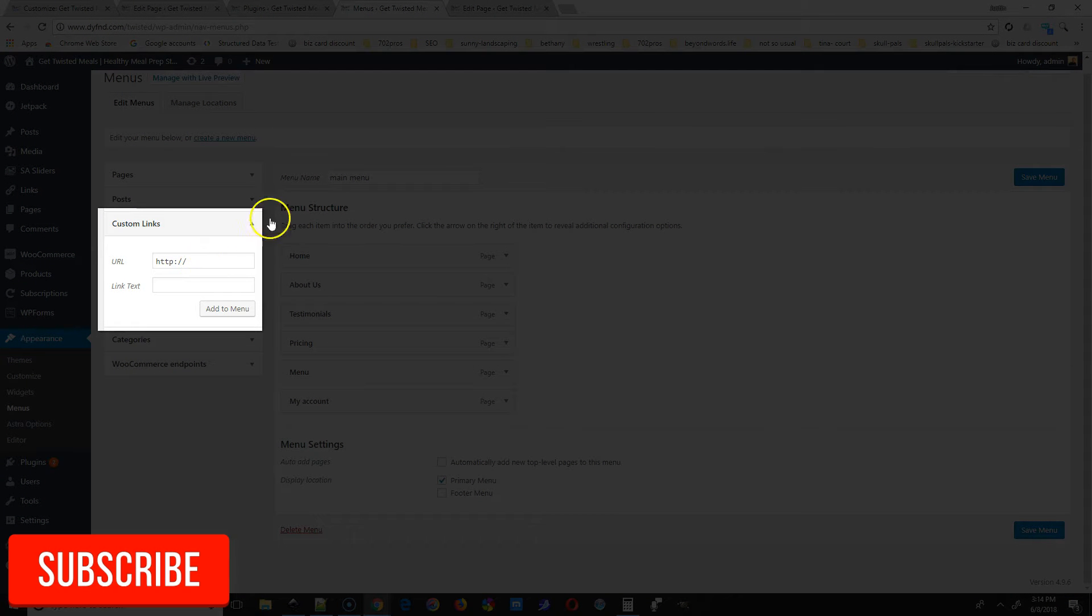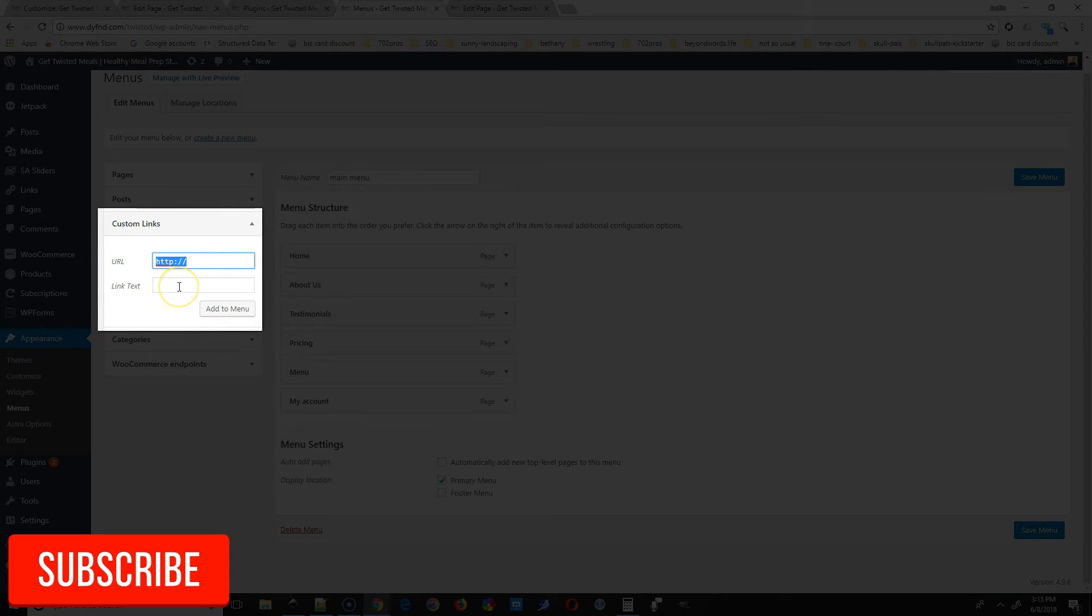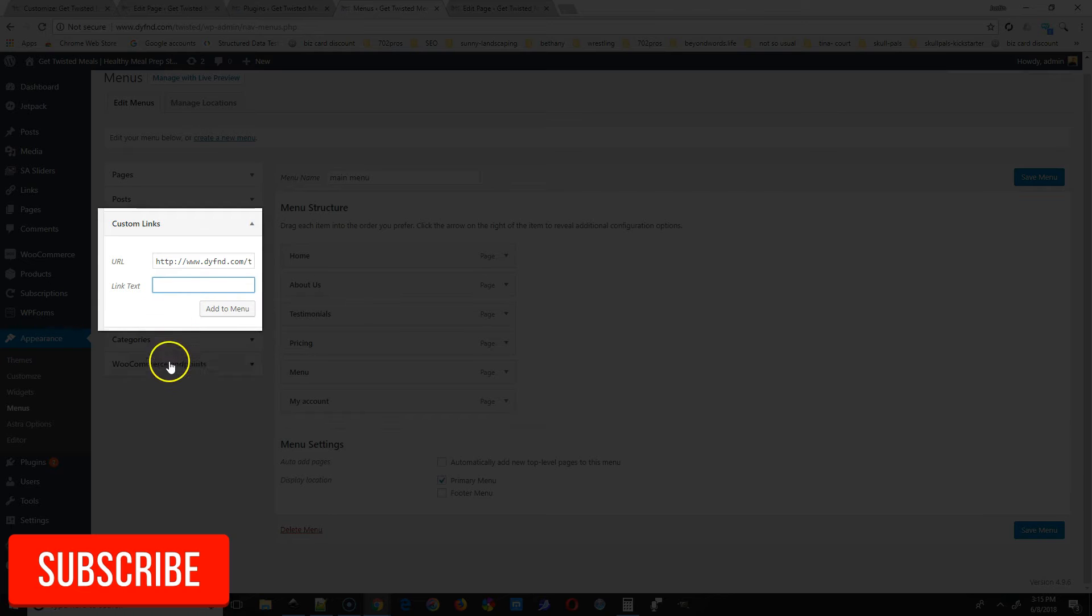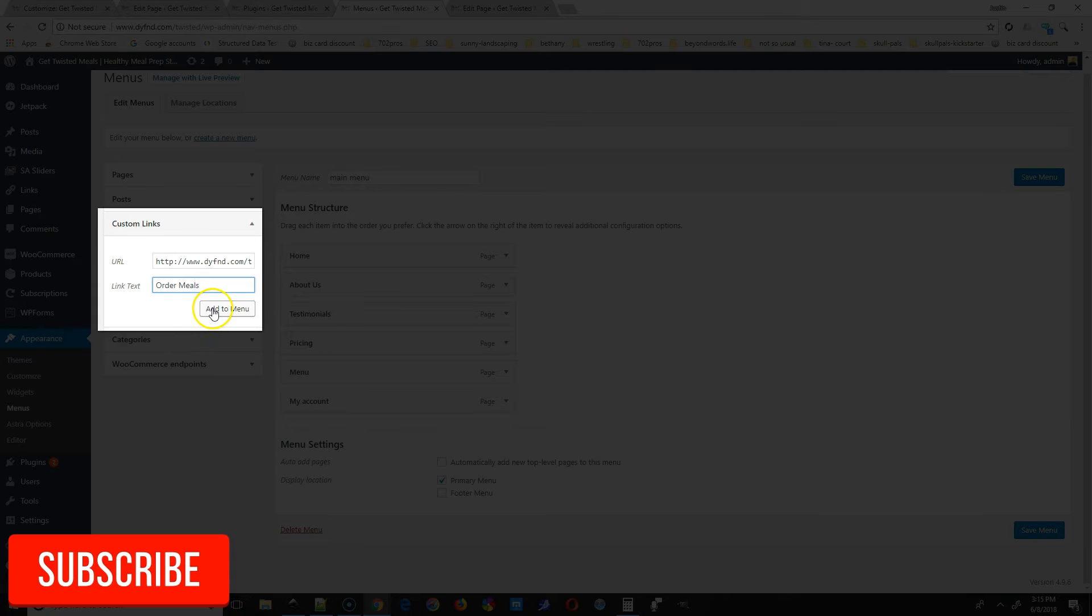The first thing you put in is the URL that you want the button to go to. That can be a page, a post, or even another website. Then the next thing after you put in the URL is the link text. This is the text that's going to display inside of the button.